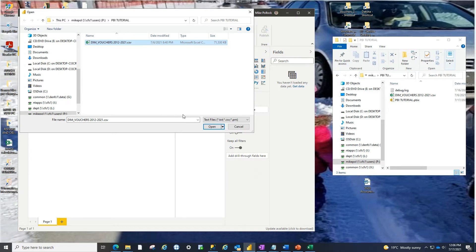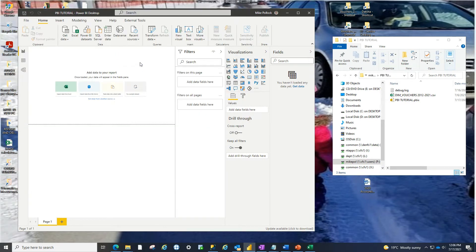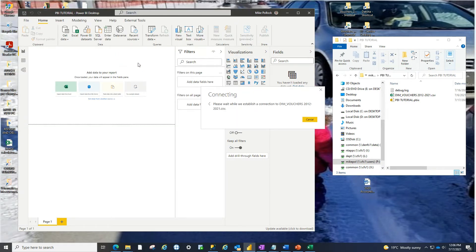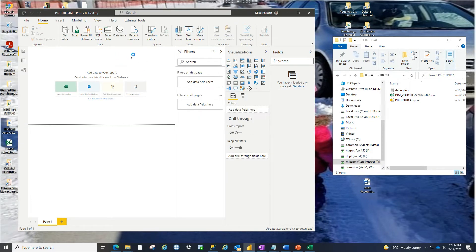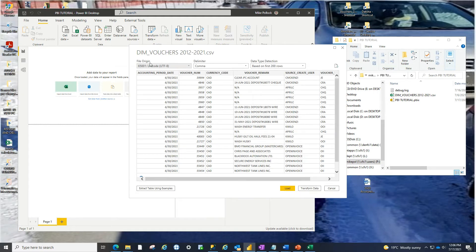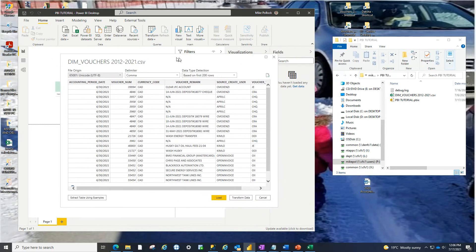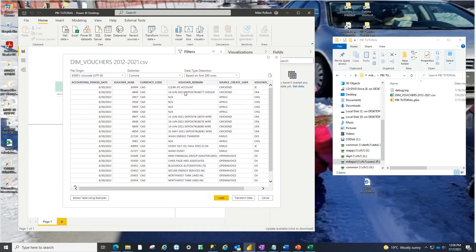So just click open and it's going to start. I'm going to keep the video running the whole time so that you see how long it takes to do this. So first thing that it's going to do is just give you a little preview of what the data is going to look like as a table.